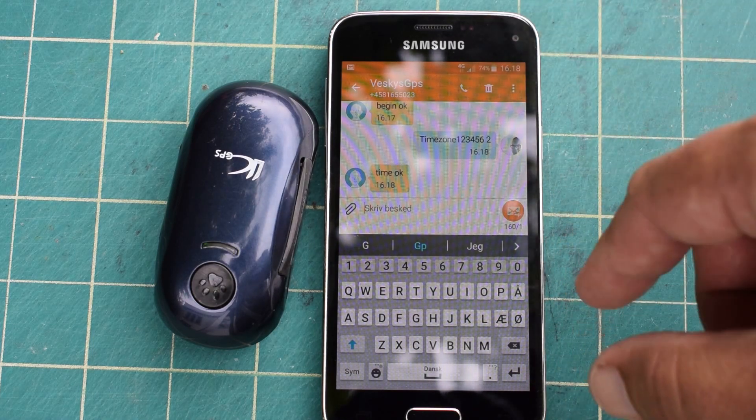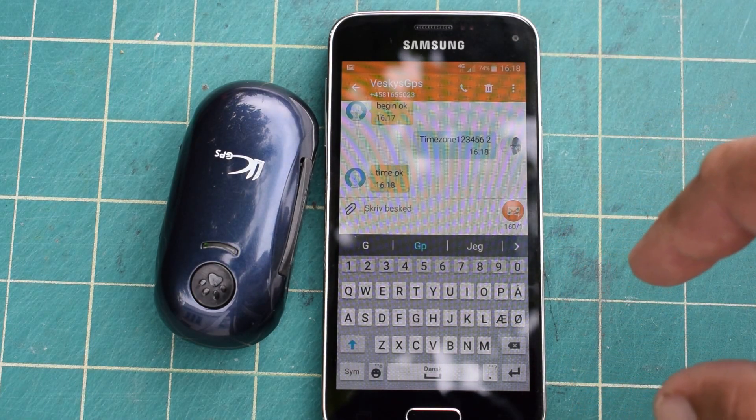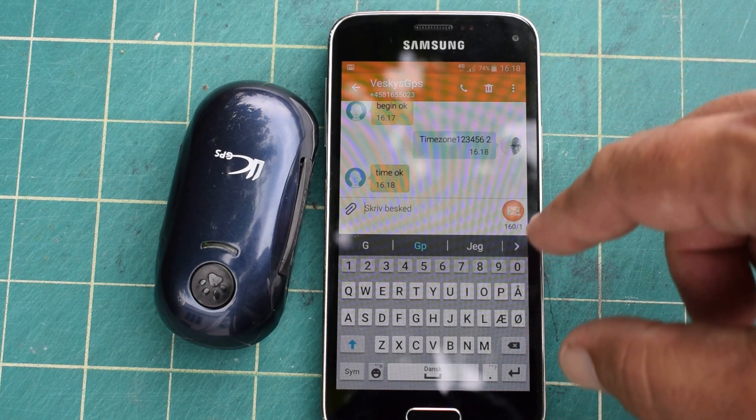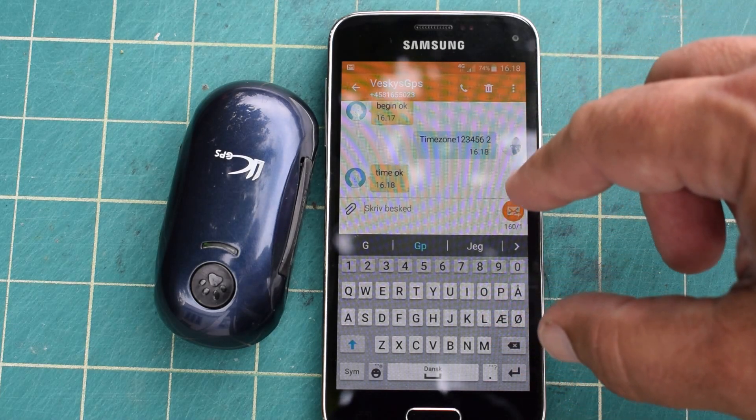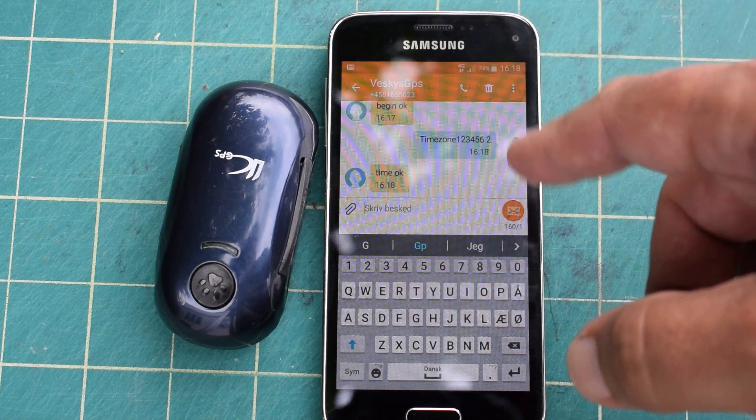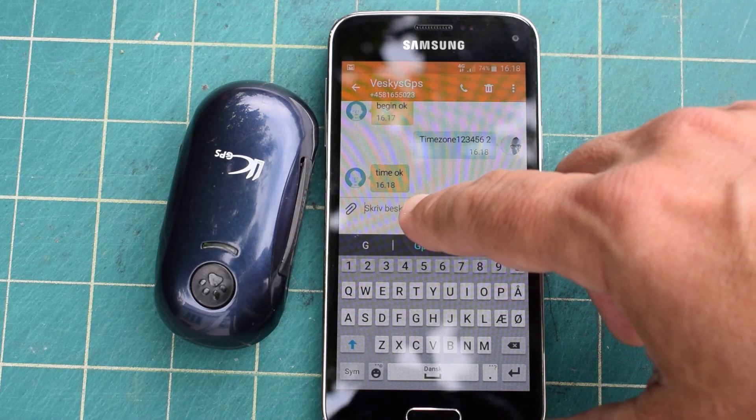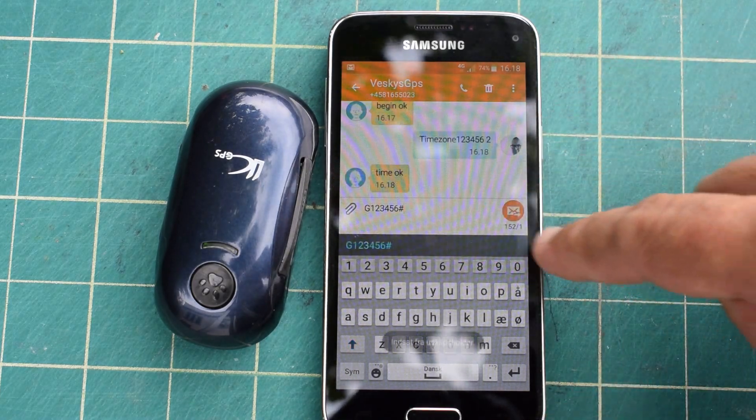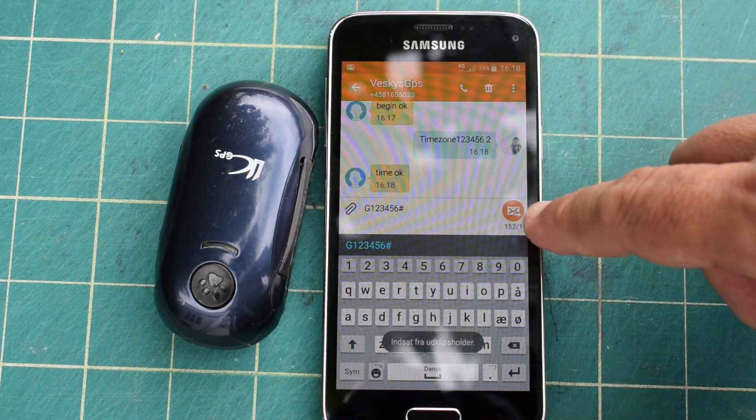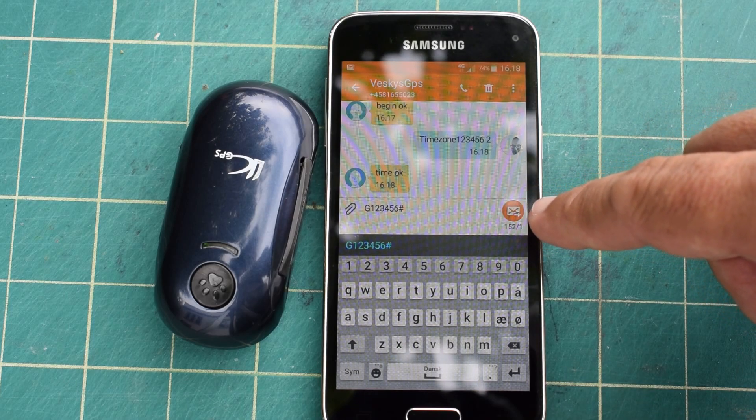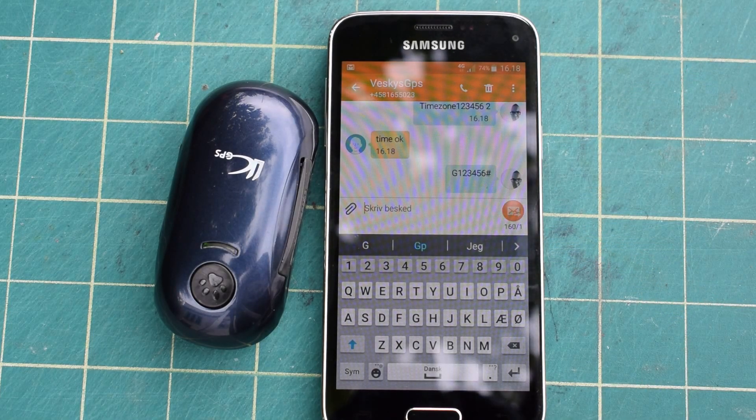Then we can send the command to get the GPS position. I have saved that in the clipboard, so I just make a long press and set it in here. G one two three four five six and the number sign. And then off we go.